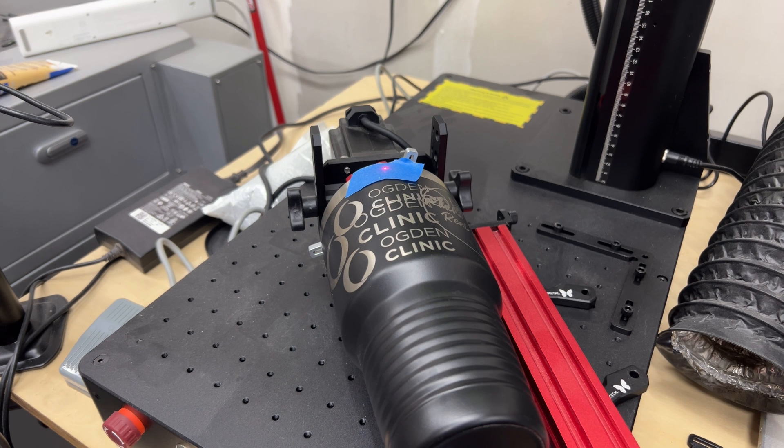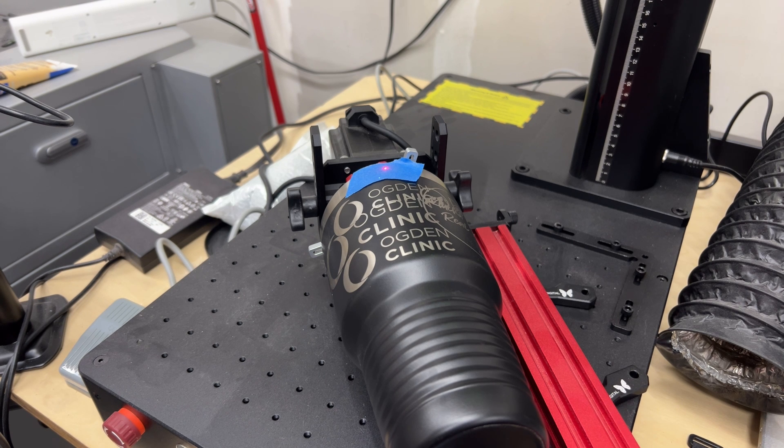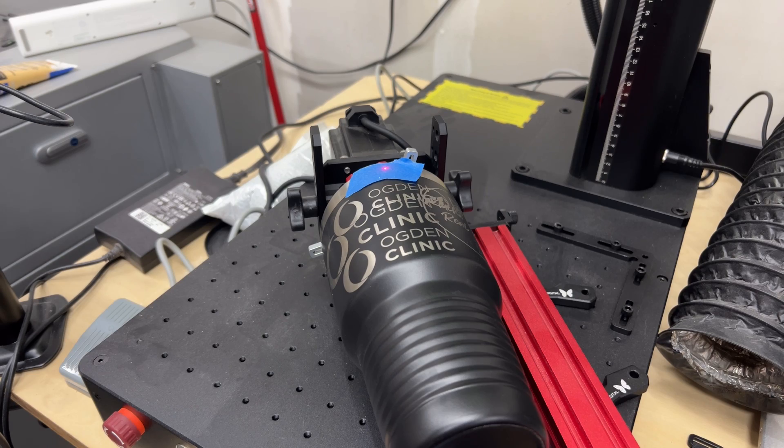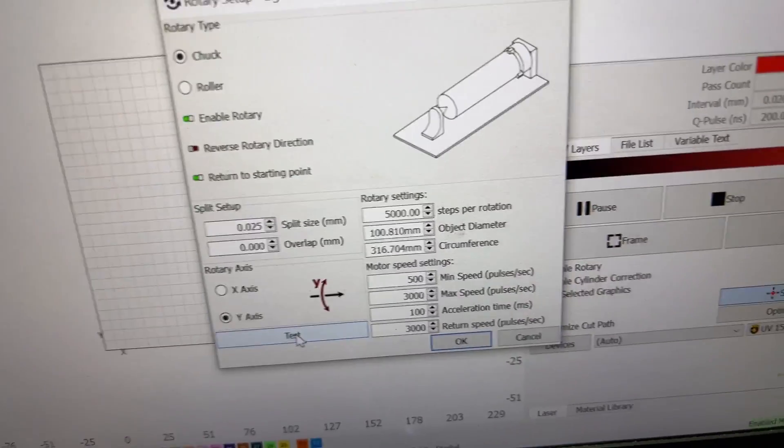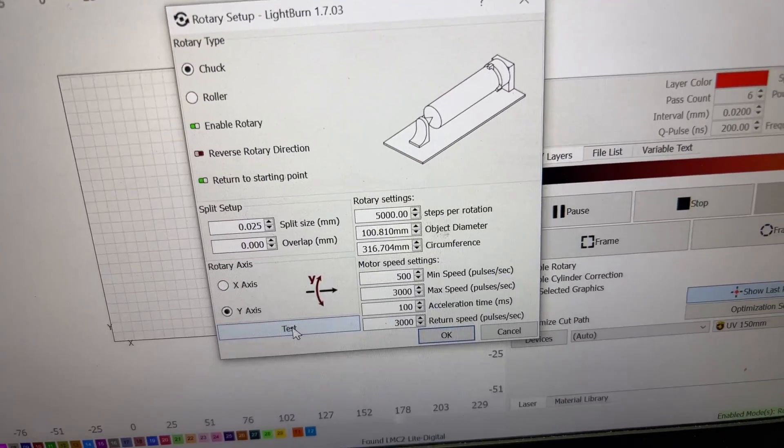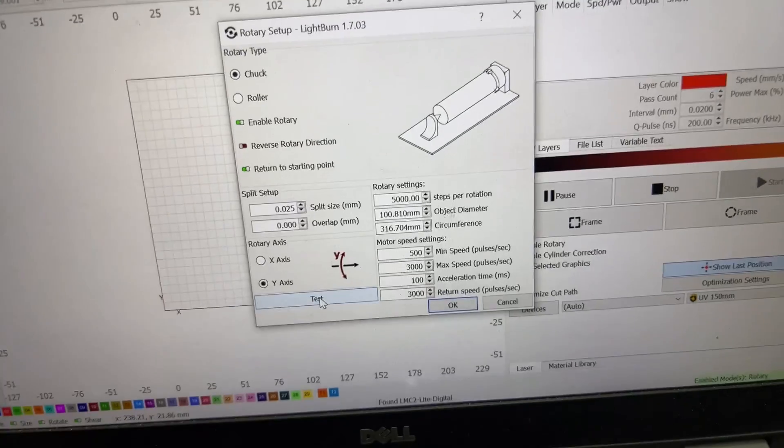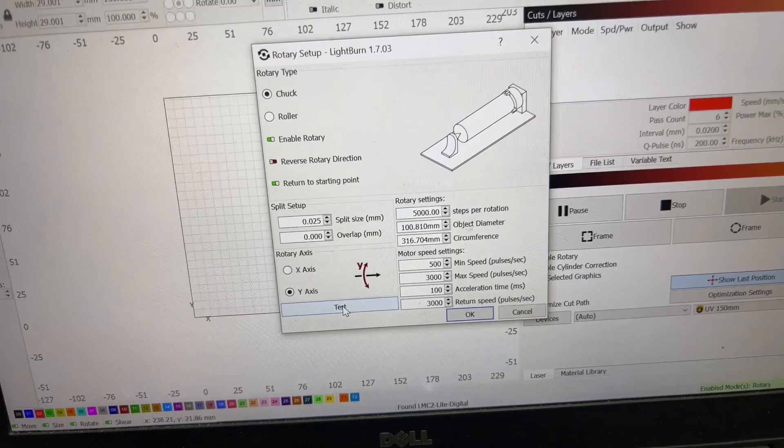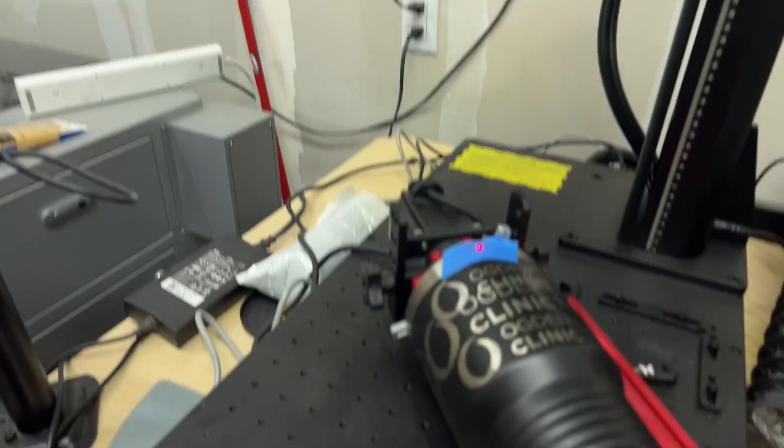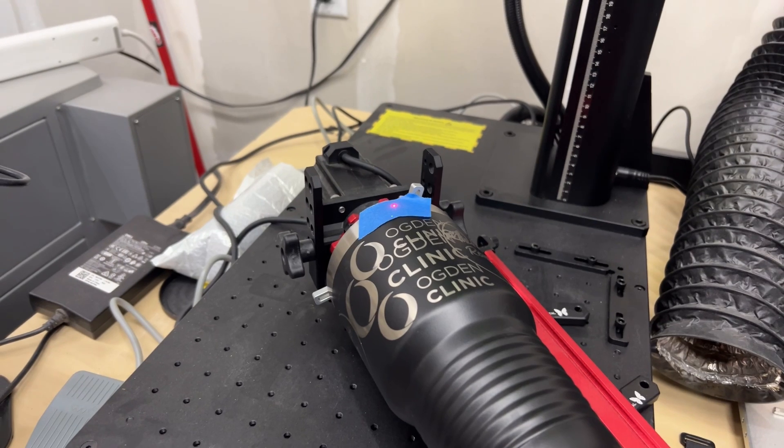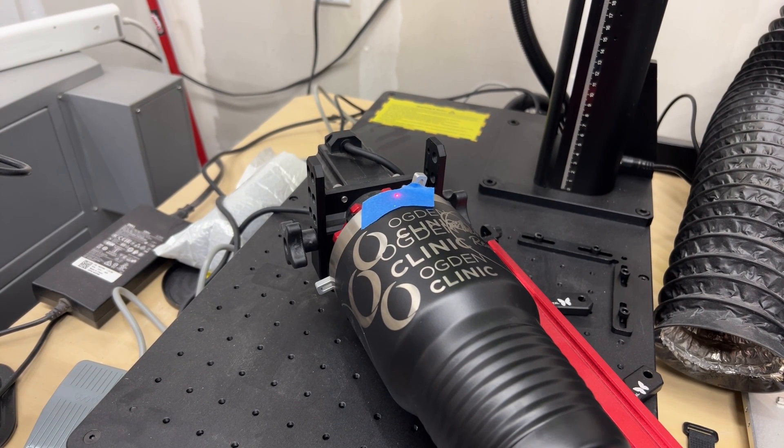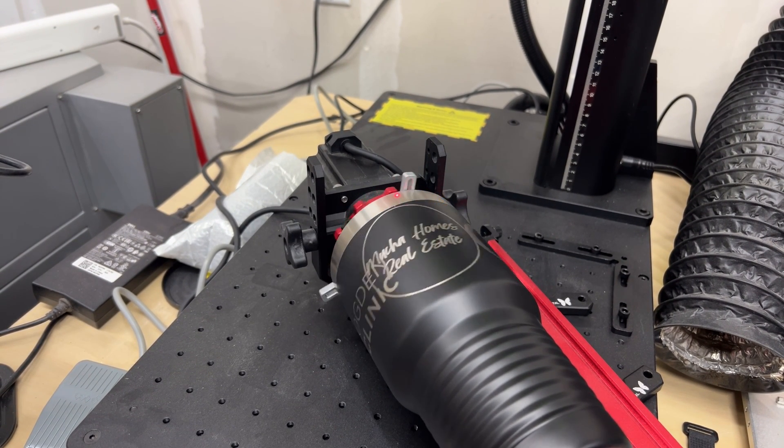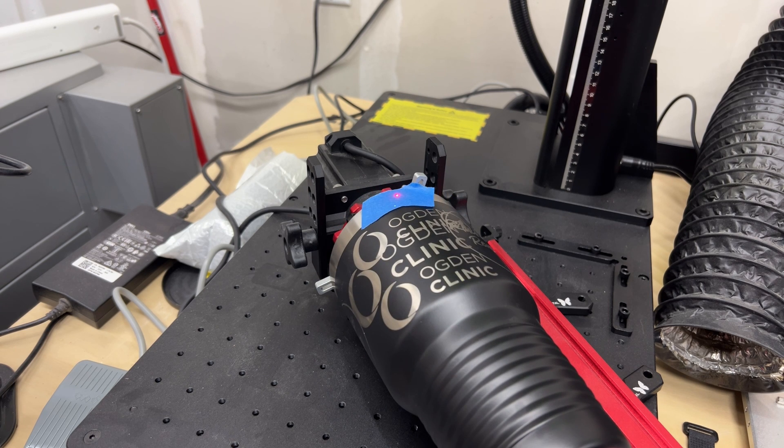Now you remember that we put our settings in and we talked about that test button. Most manufacturers of rotaries should give you some rough steps to go by, but if you needed to test, this is how you would do it. I have mine set up right now at 5,000 steps per rotation, which I know is wrong. It's going to end up coming up short. I'm going to press the test button and it looks like it only went about a quarter of the way.